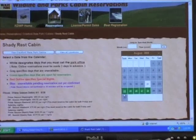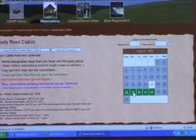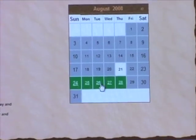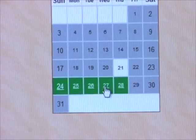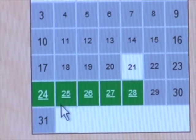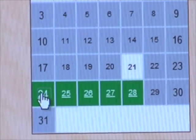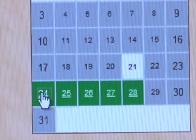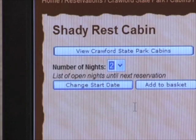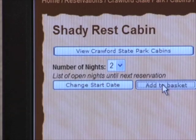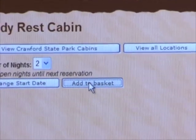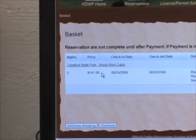Now you are returned to your cabin page where you can select the dates that you wish, along with the number of nights. Click on the date you wish to arrive and then select the number of nights you'd like to stay. When this is correct, click 'Add to Basket.'